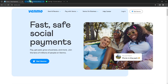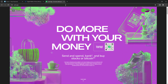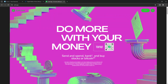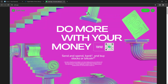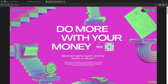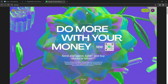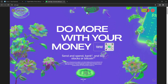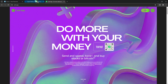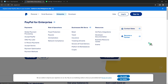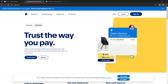All three of these platforms have peer-to-peer transactions, which means they allow users to send money to friends and family. They also all offer mobile apps for iOS and Android, making it convenient for users to manage their transactions on the go.